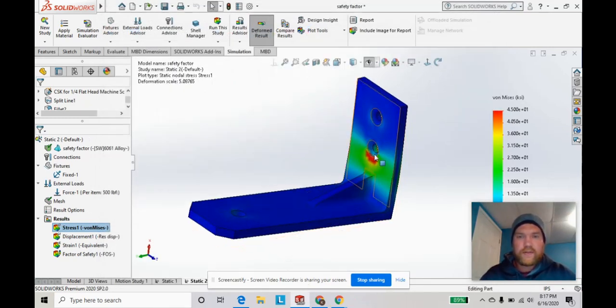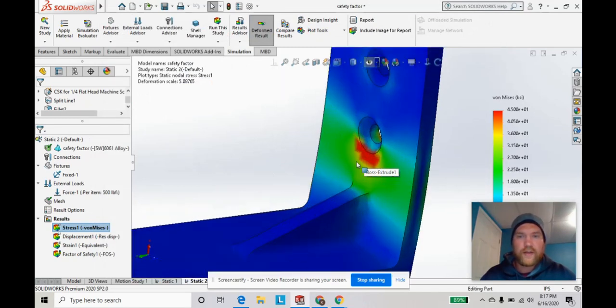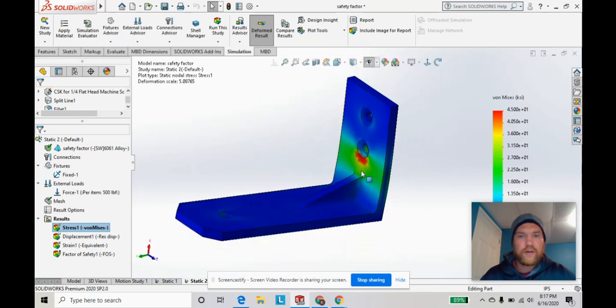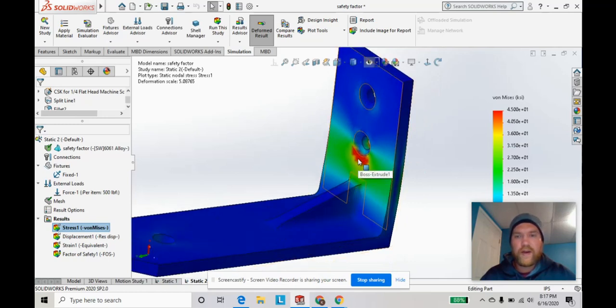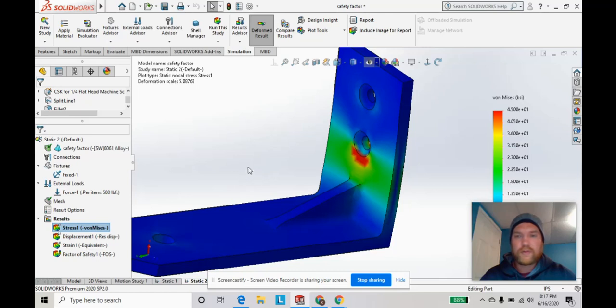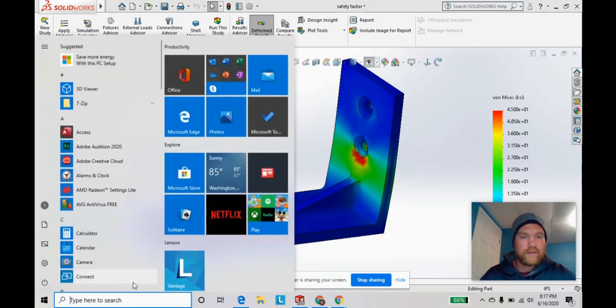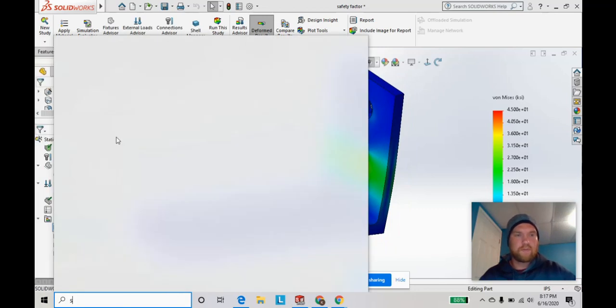So you can see now that this area is much more visible and noticeable, where the high stress concentrations are in this red area. It's a little bit more defined than the super coarse mesh setting. Let's go ahead and screenshot that as well.